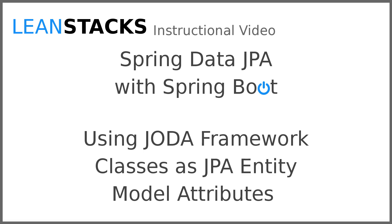I hope you've enjoyed this video. Subscribe to the LeanStacks YouTube channel and follow the LeanStacks Google Plus page to receive updates as new videos are published. As always, you can find more information on LeanStacks.com. To view the complete repository illustrated in this video, see the GitHub repository URL in this video's description.